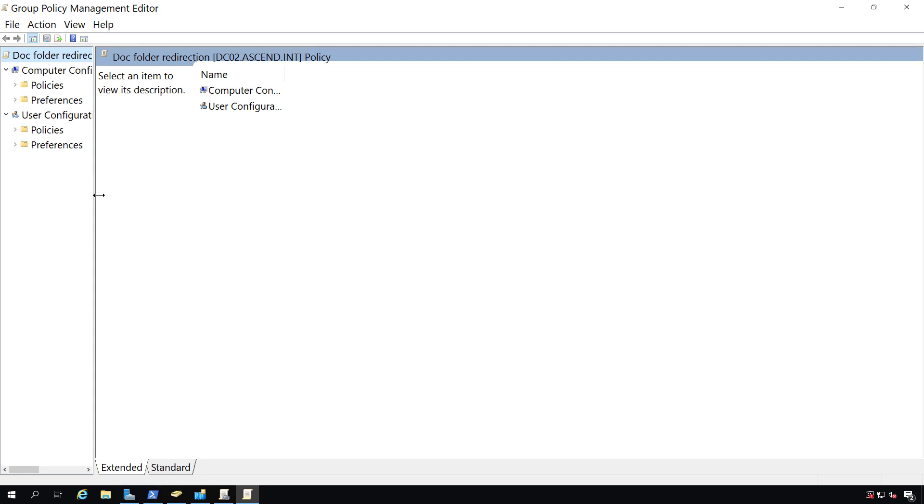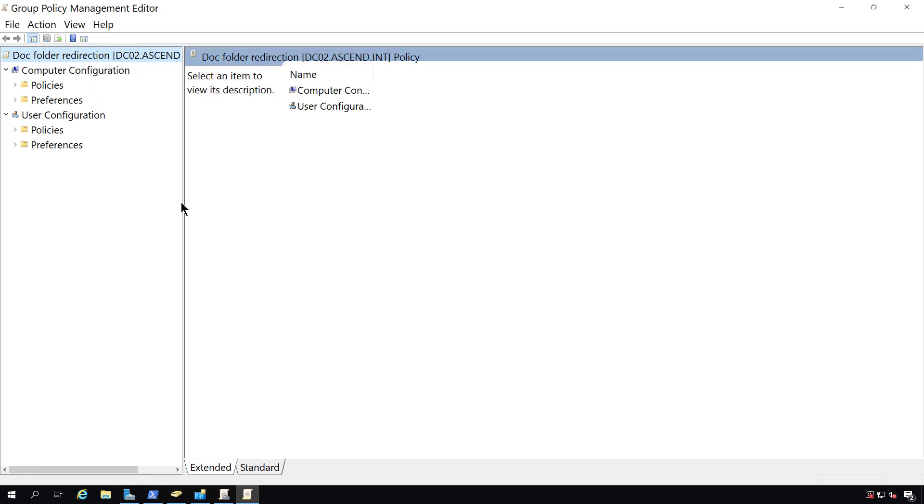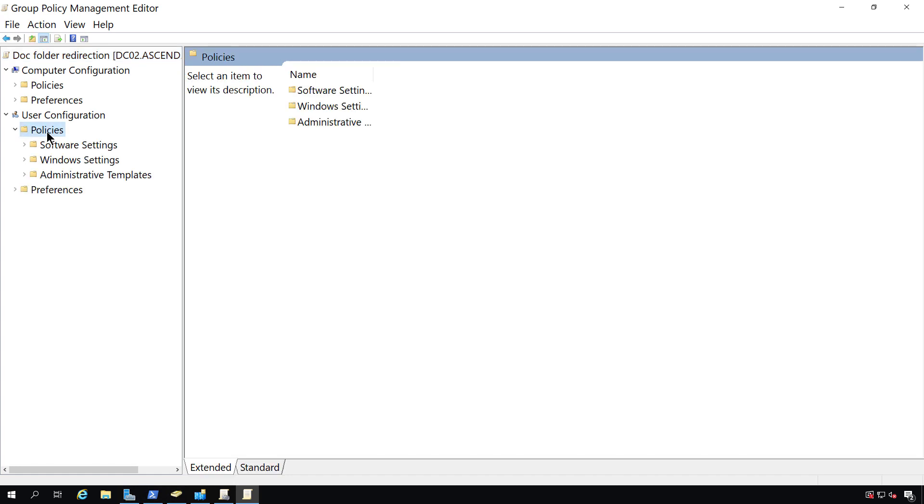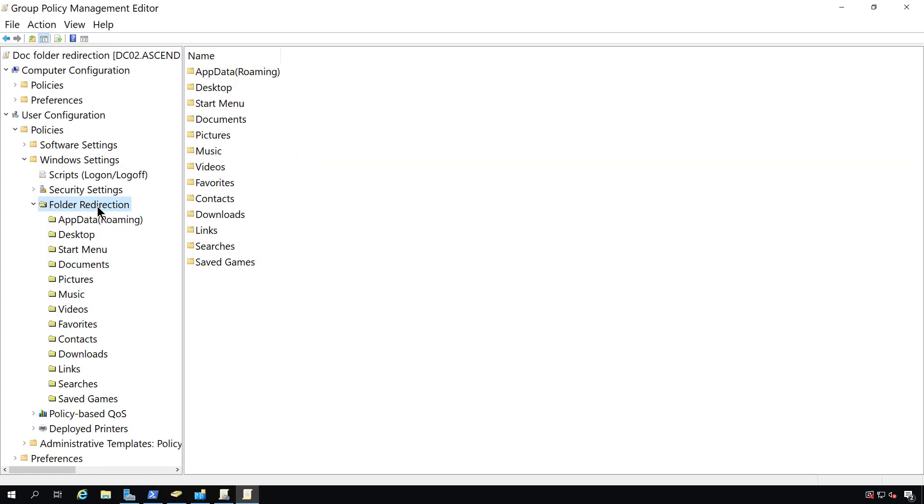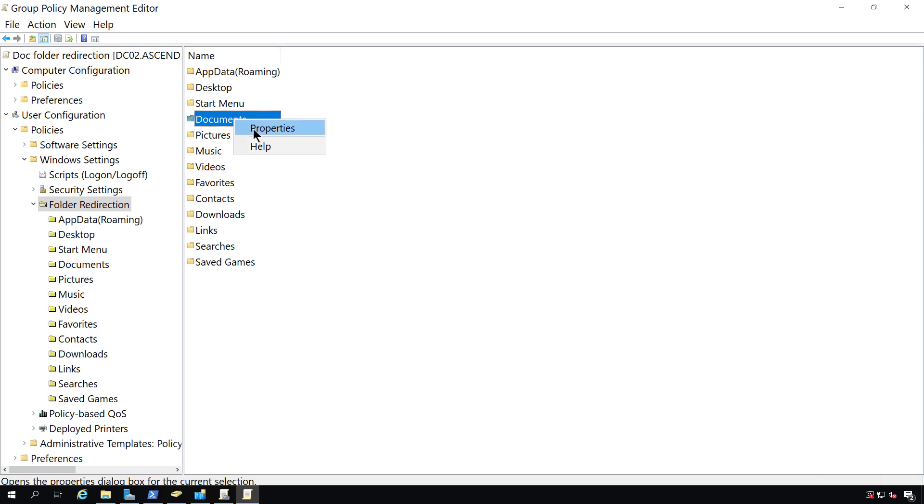I'll expand the User Configuration, Policies, Windows Settings, Folder Redirection, and then Documents. Now what I'm going to do is right-click and go to Properties on this Documents folder.